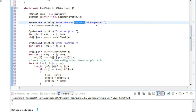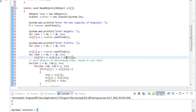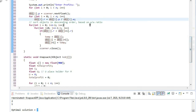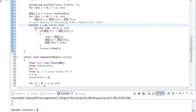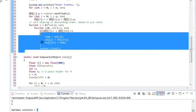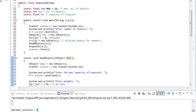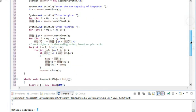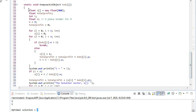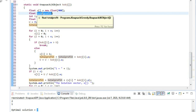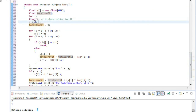In readObject, we take the maximum knapsack capacity, the weight of each object, and the profit of each object. Then we calculate the ratio and store objects in descending order — because we process from most profitable to least profitable, prioritizing objects. This sorting appears to use bubble sort, ordering by p/w ratio.